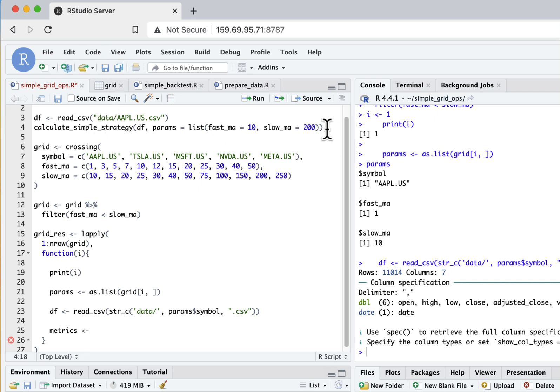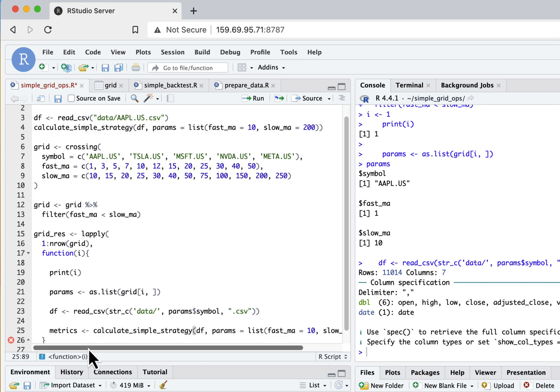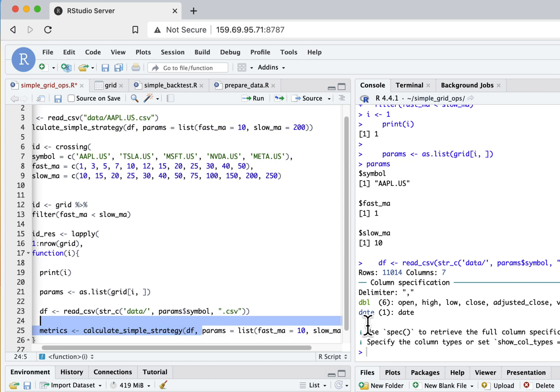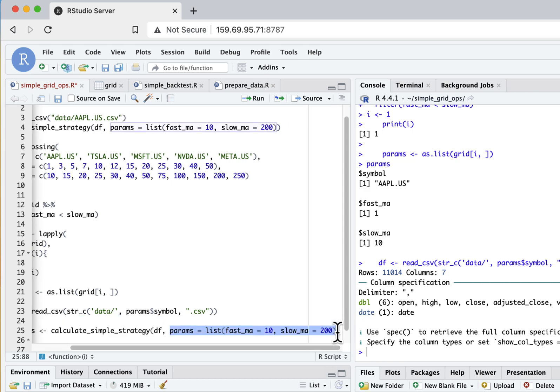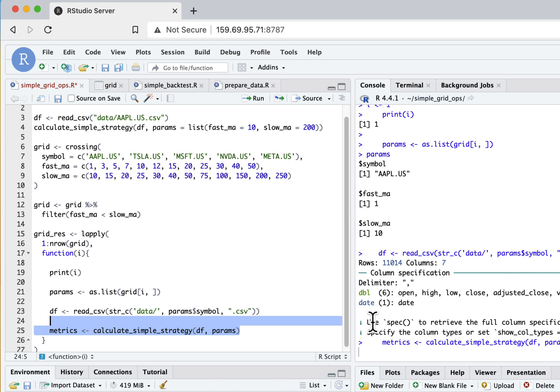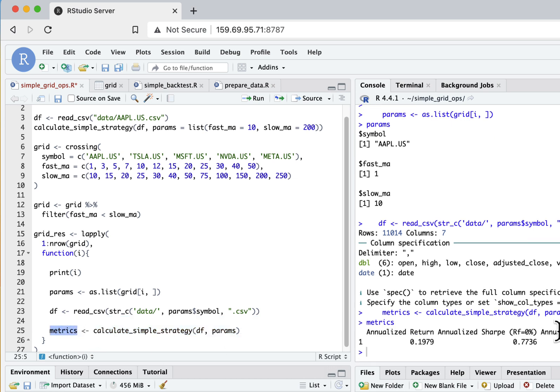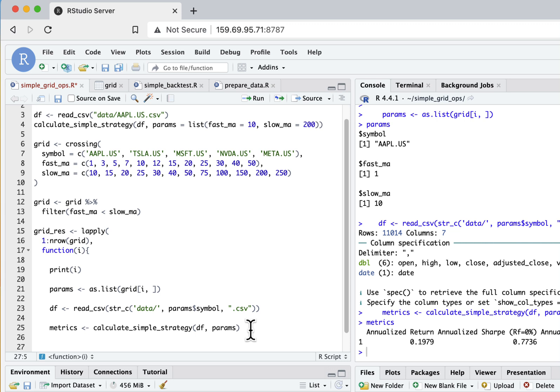So what I can do now is compute metrics. I can take my function, copy this from my previous example, and as parameters I will just send my list I computed before. Let's try to execute it and it seems it works quite well - we got metrics for these parameters.